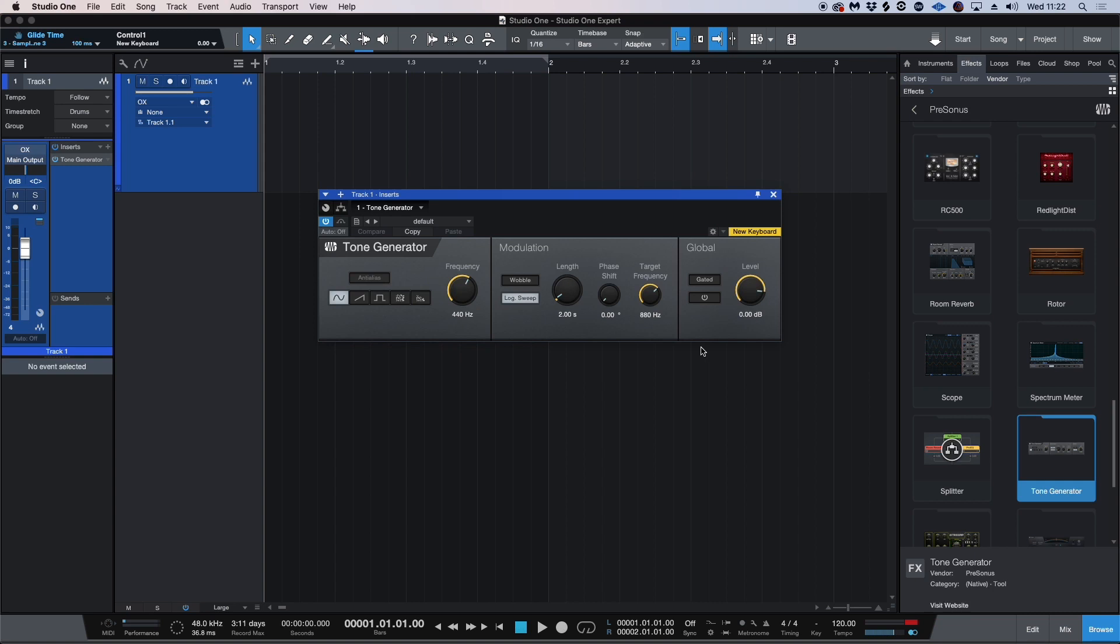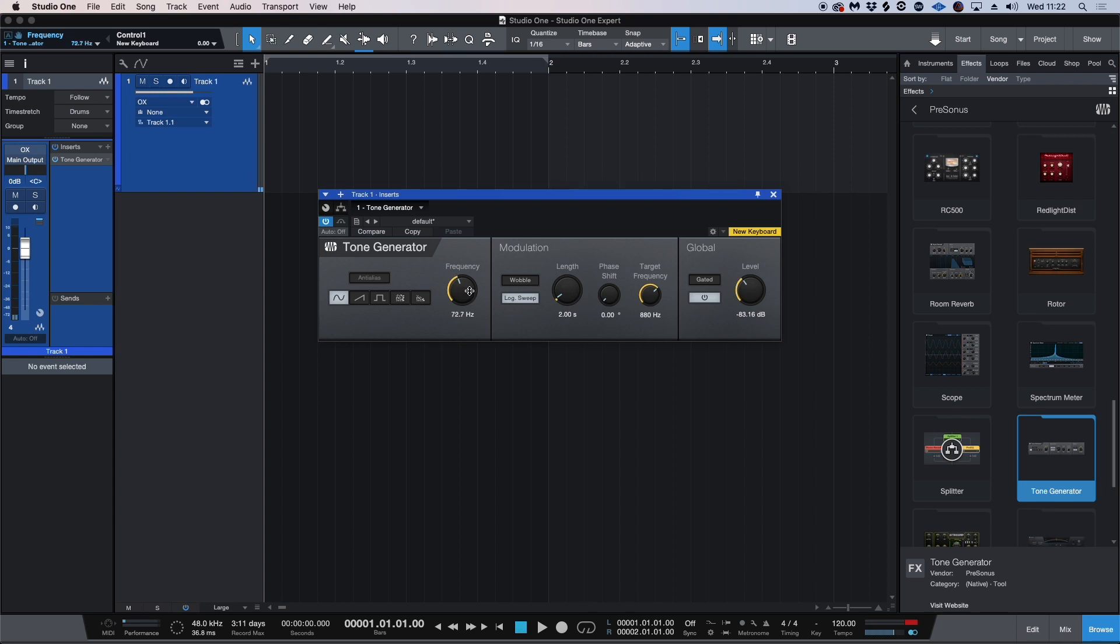So I'm dragging over the Tone Generator here and I'm going to keep it on the sine wave in the Tone Generator site and I'm going to engage the global overall level and tune this down to somewhere between 60 to 100 hertz.